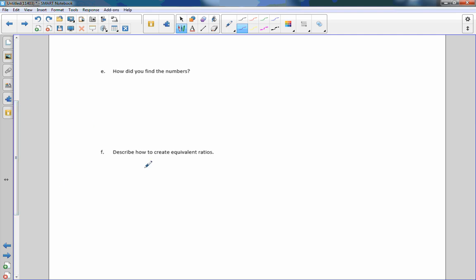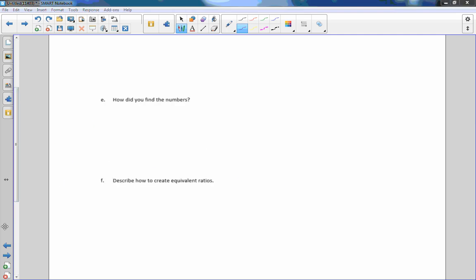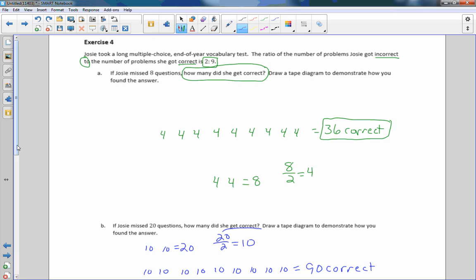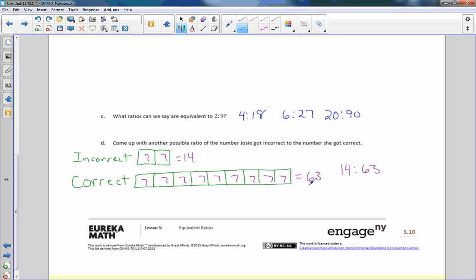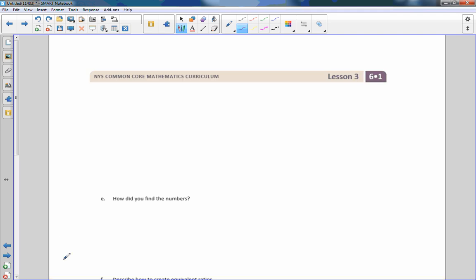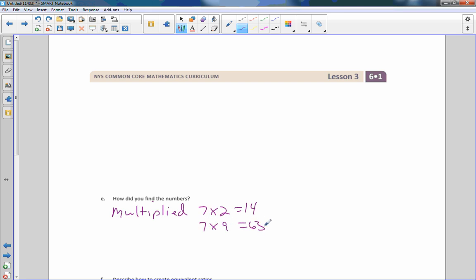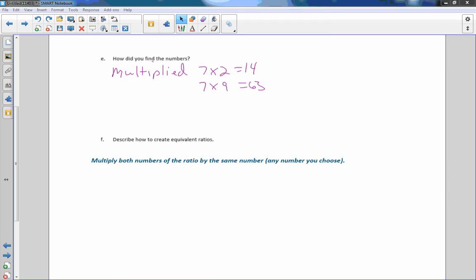Part E: How did you find the numbers? So what numbers did we find? For starters, we found 14 and 63. How did we find them? After plugging in 7, we multiplied. We multiplied 7 times 2 and got 14, and we multiplied 7 times 9 and got 63. Part F: Describe how to create an equivalent ratio. Multiply both numbers of the ratio by the same number, any number you choose.